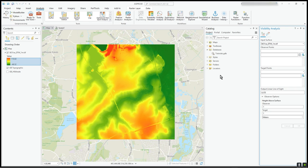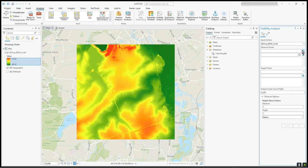What's going to happen here is I'm going to click on the map for observation points and then click on the map more than once for target points. The input surface has defaulted to this TIFF — the only one loaded. With observer points, I could select a layer and it would use all of them or a selection, so you could look from a whole feature class of observation points to a whole feature class of target points.